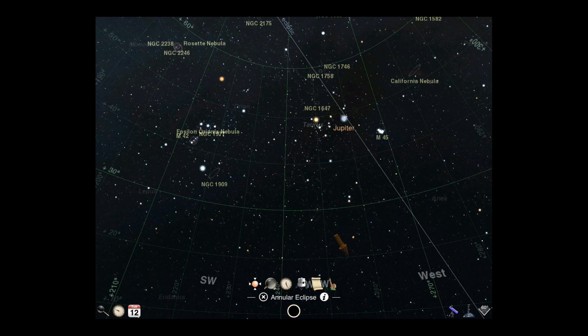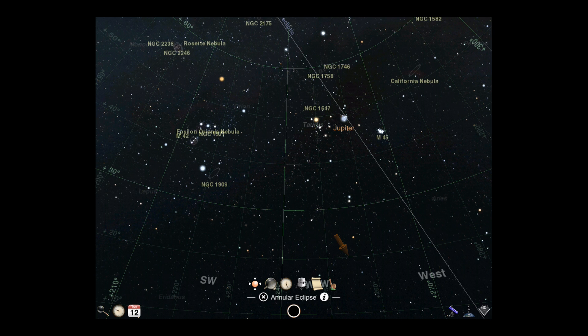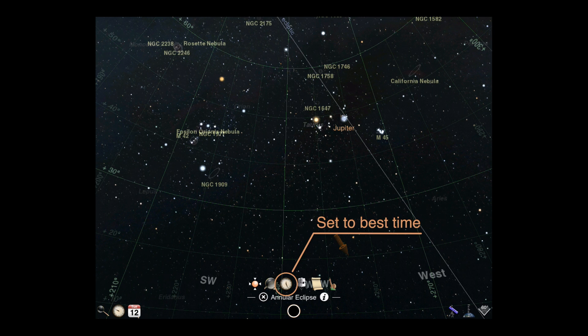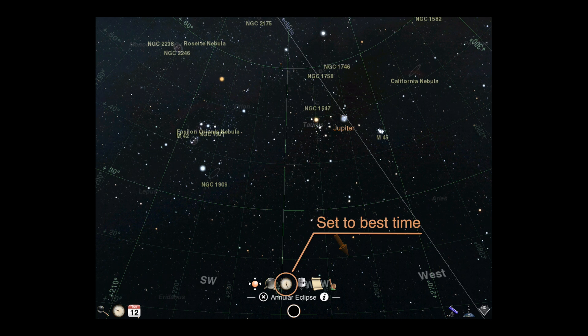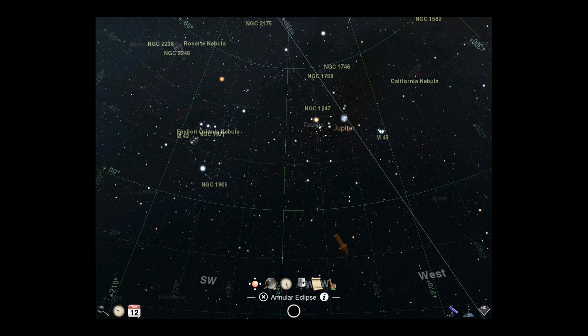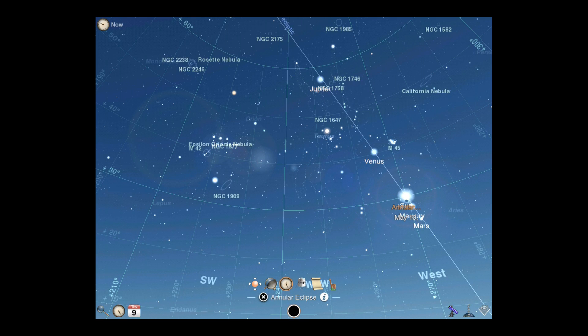Eclipses include two special actions to help you view them in context. The set to best time action will change the current time in Luminos to match that of the point of greatest eclipse.